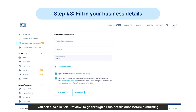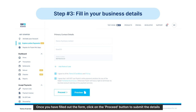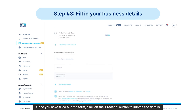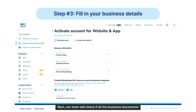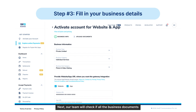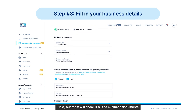You can also click on Preview to go through all the details once before submitting. Once you have filled out the form, click on the Proceed button to submit the details.